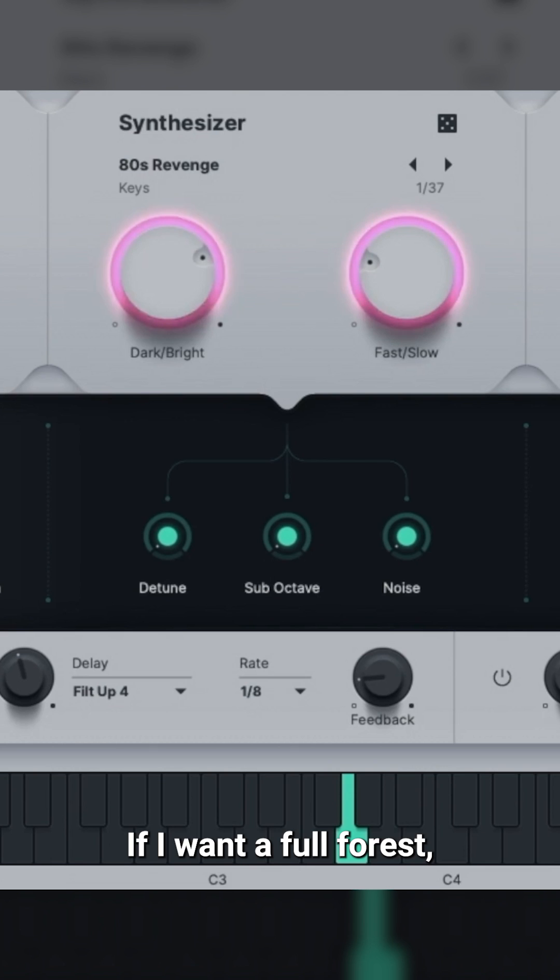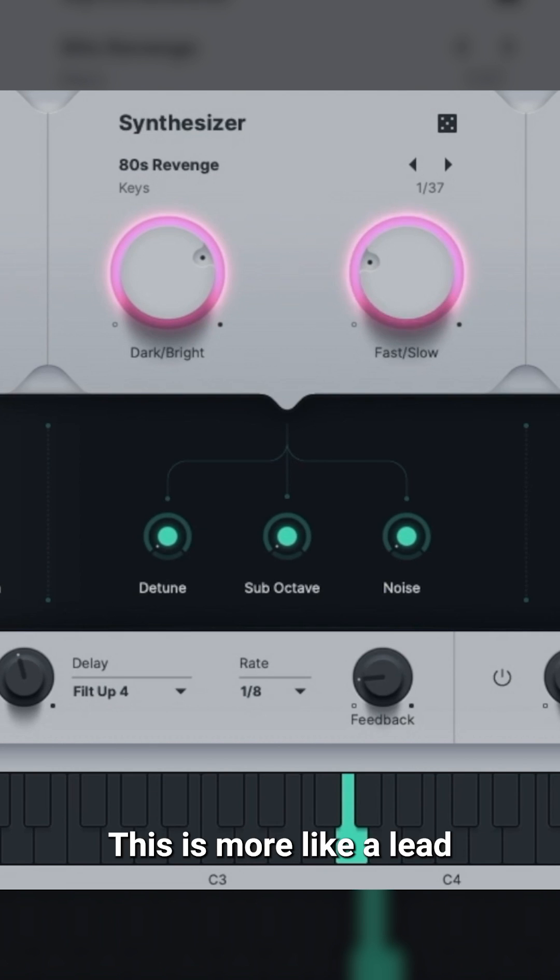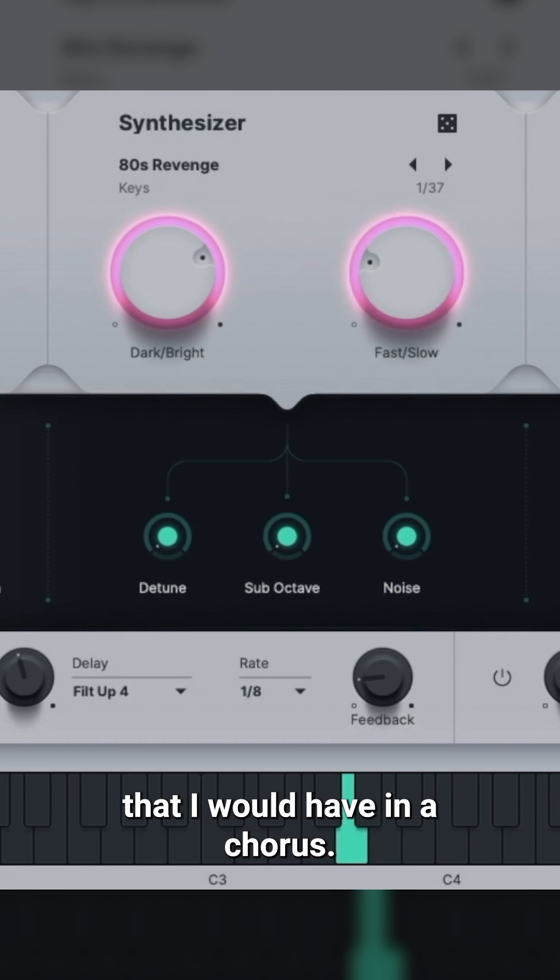If I want a full-forced, high-energy version of the sound, I can increase the brightness. This is more like a lead that I would have in a chorus.